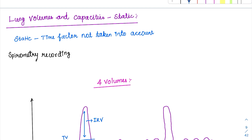What is the meaning of static? Whenever we don't consider the time factor, it is called as static. Whenever the time factor is not taken into account, it is called as static lung volumes and capacity.